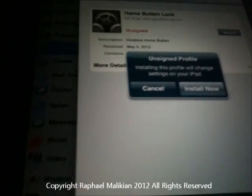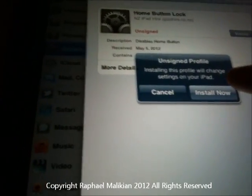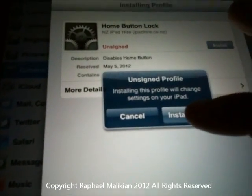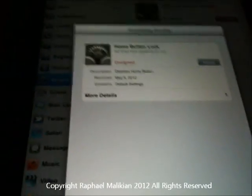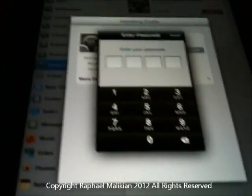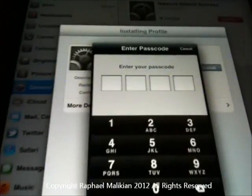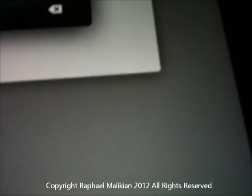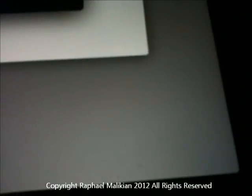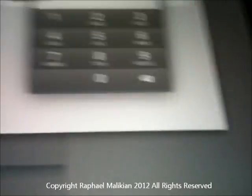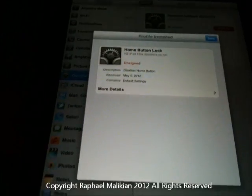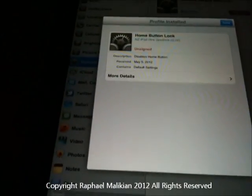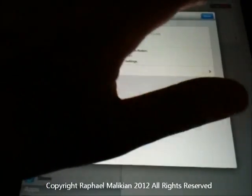So I'm going to install that and say 'Install Now.' It's asking for my password — I'm just going to put that in. If you don't have a password, I don't think it will come up. So that's done.